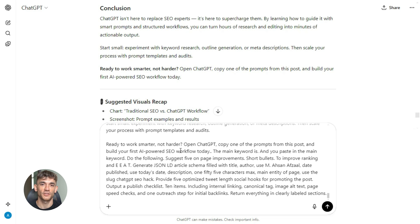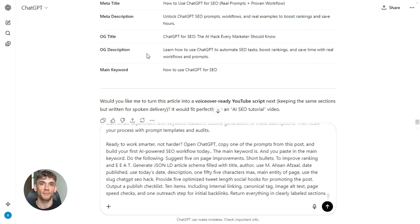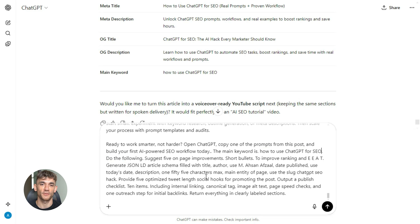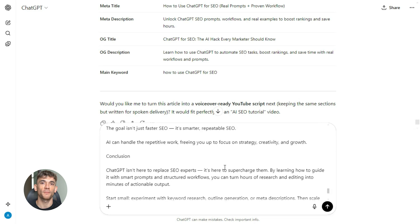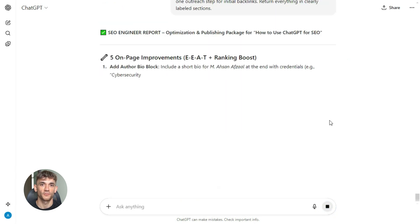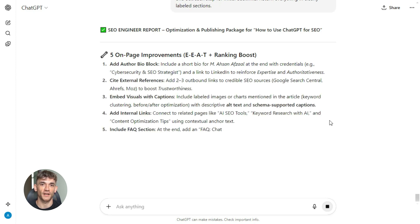Here's the prompt: 'You are an SEO engineer. Here is the article content' — paste in the full article from step three — 'the main keyword is' — paste in the main keyword — 'do the following: suggest five on-page improvements as short bullets to improve ranking and EEAT. Generate JSON-LD article schema filled with title, author, date published (use today's date), description (155 characters max), main entity of page — use the slug chatgpt-seo-hack. Provide five optimized tweet-length social hooks for promoting the post. Output a publish checklist of 10 items including internal linking, canonical tag, image alt text, page speed checks, and one outreach step for initial backlinks. Return everything in clearly labeled sections.' You paste that, hit enter, and ChatGPT gives you everything — five quick tweaks to improve your content, full schema markup in JSON-LD format you can copy and paste right into your page source.